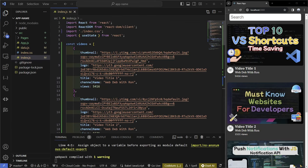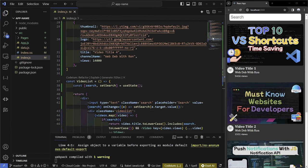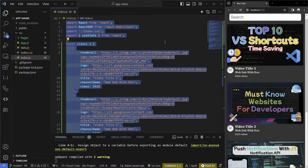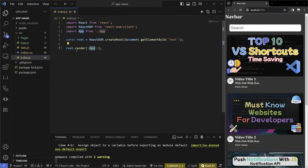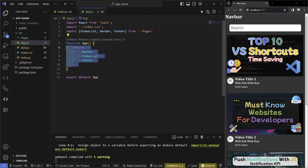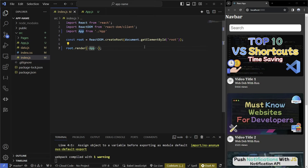In this video I'm going to be going over how to clean up your code. This is what we're going to start with in our index.js, and this is what we're going to end up with. We're using app.js, and we can see that it's much cleaner. This is going to be really helpful when you have a big project and it's going to make your life a lot easier.